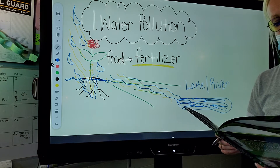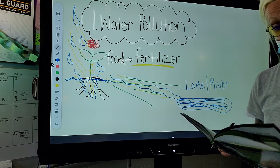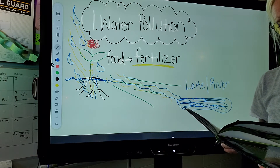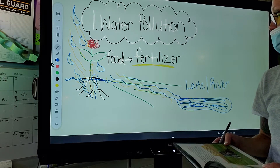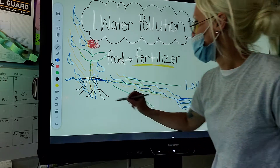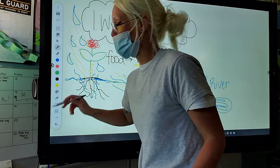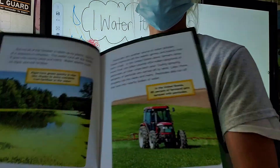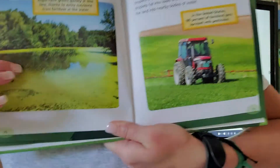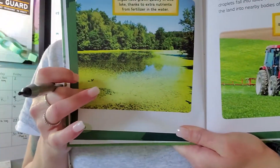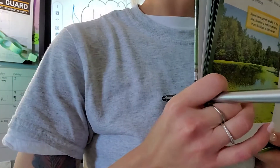Water plants such as algae also eat fertilizer. See this green algae right here? This is algae.